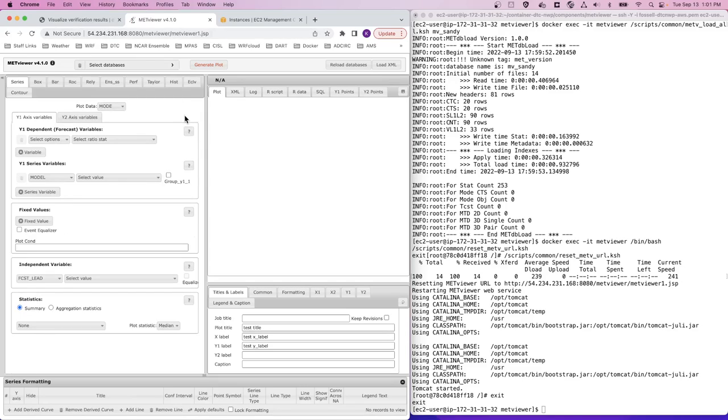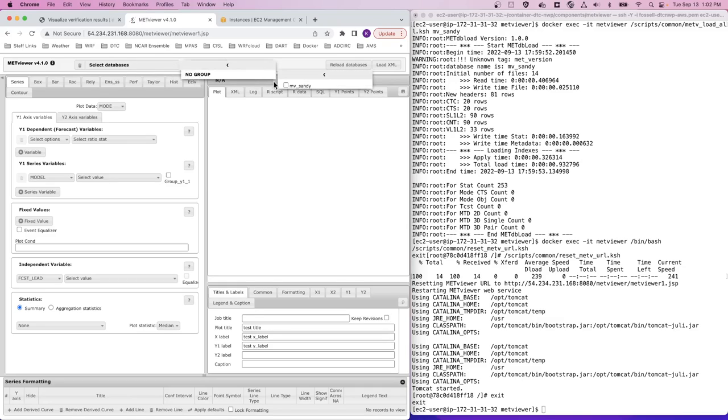So it takes just a couple seconds to load and now we see that we have a GUI ready to create verification plots. In here we should see that we have the Sandy database ready for plotting.